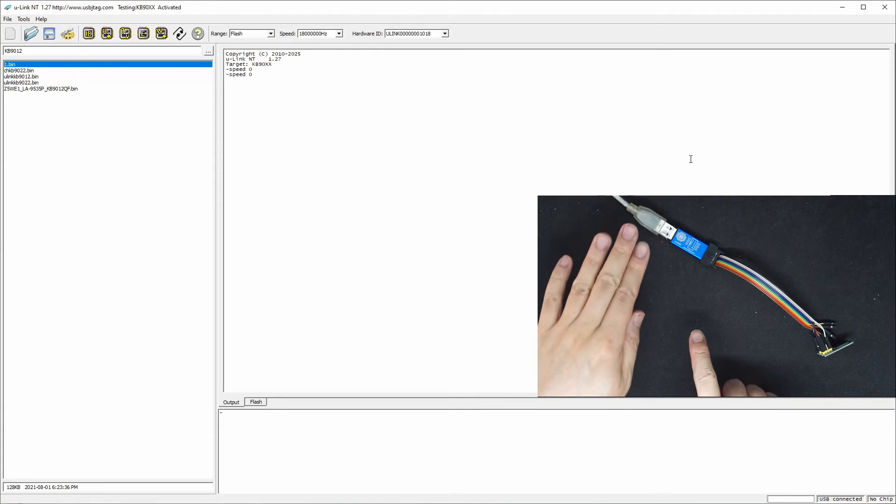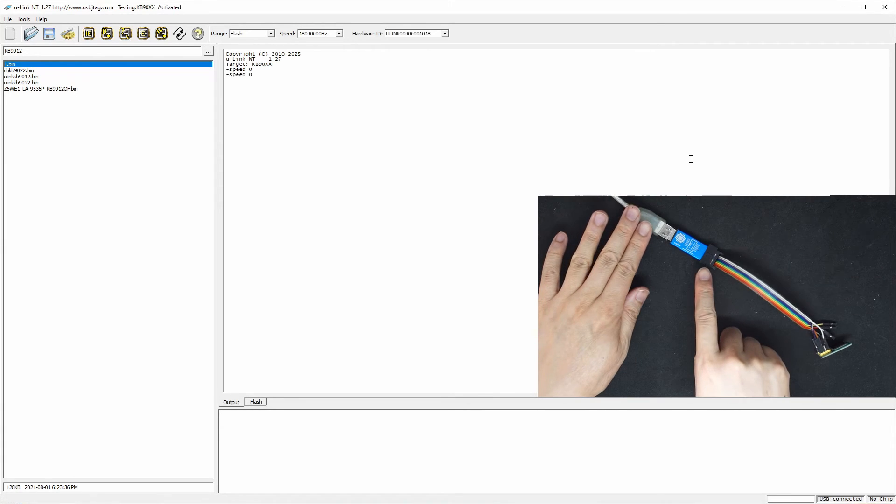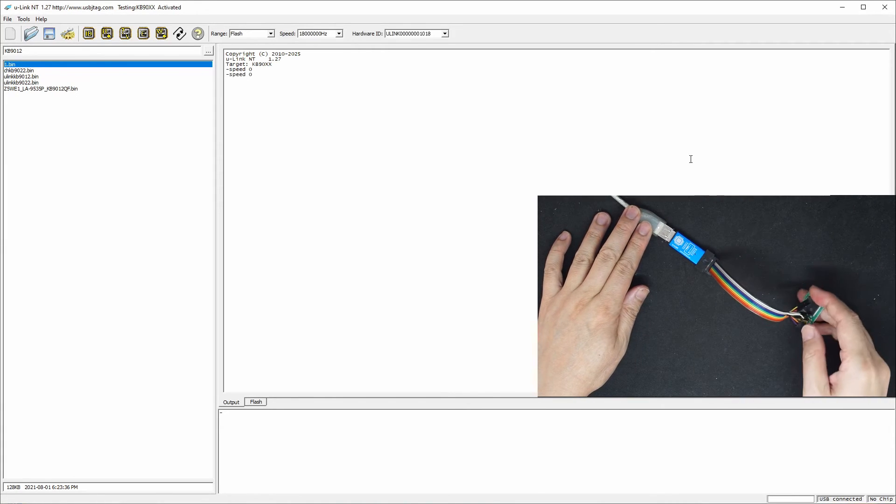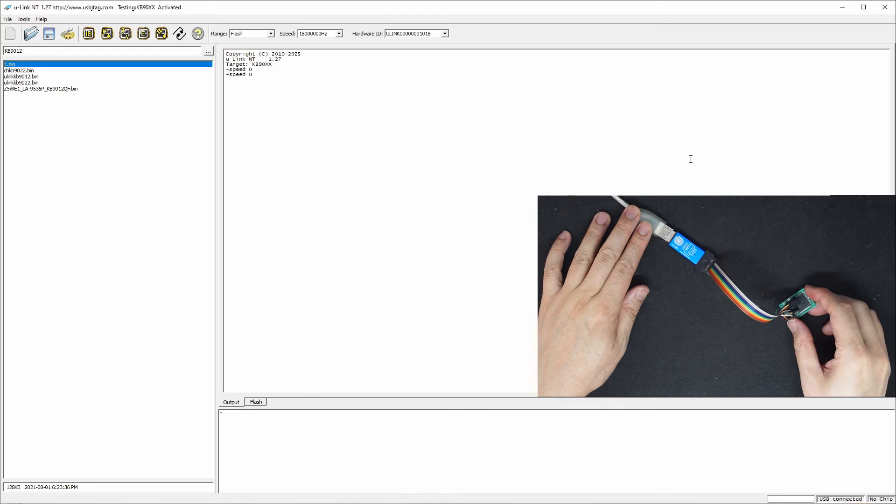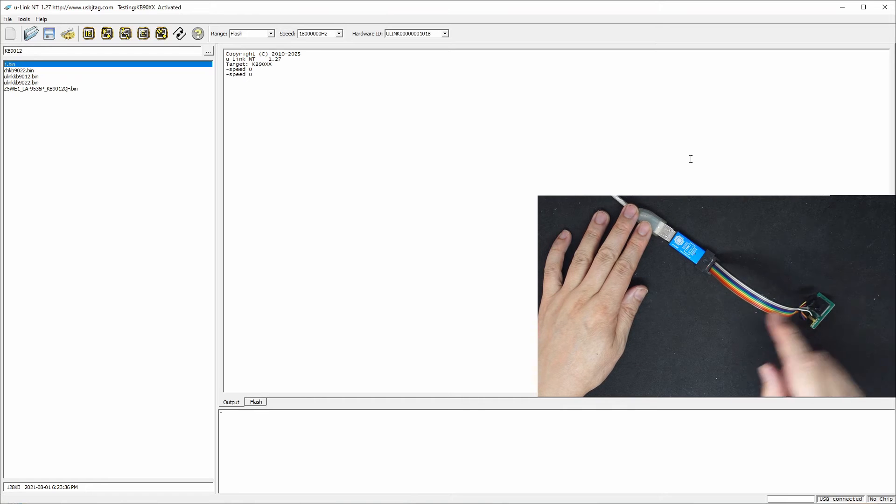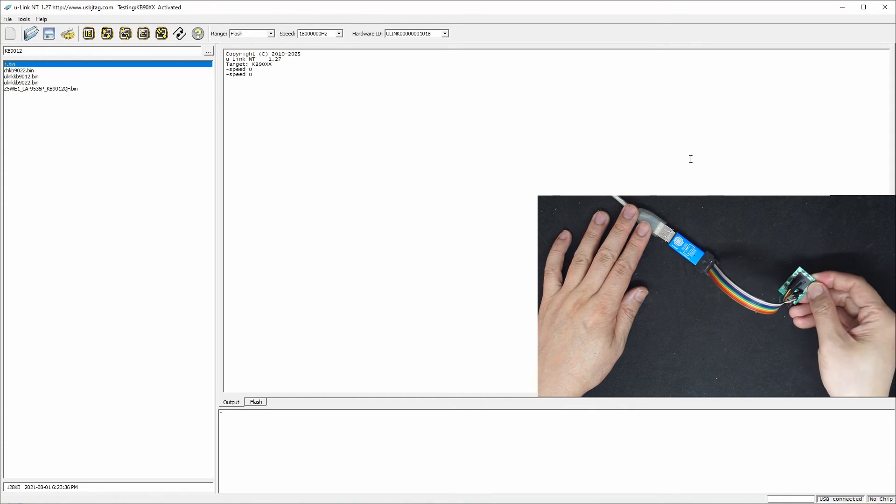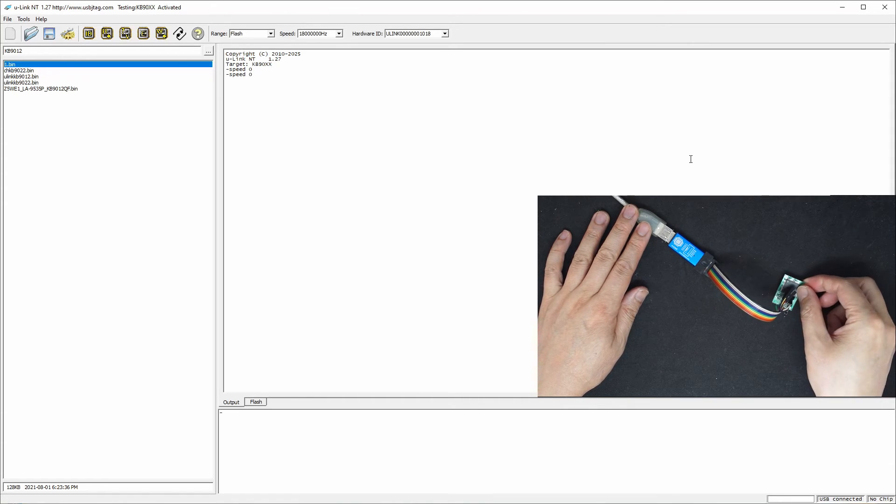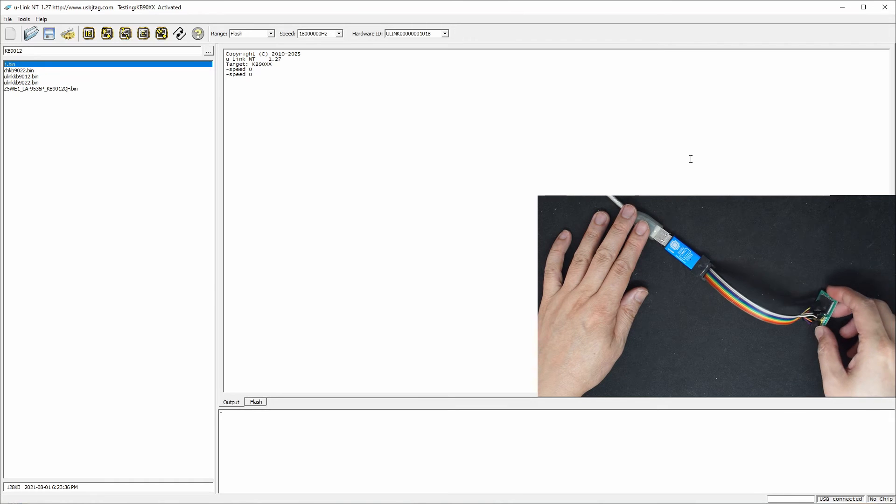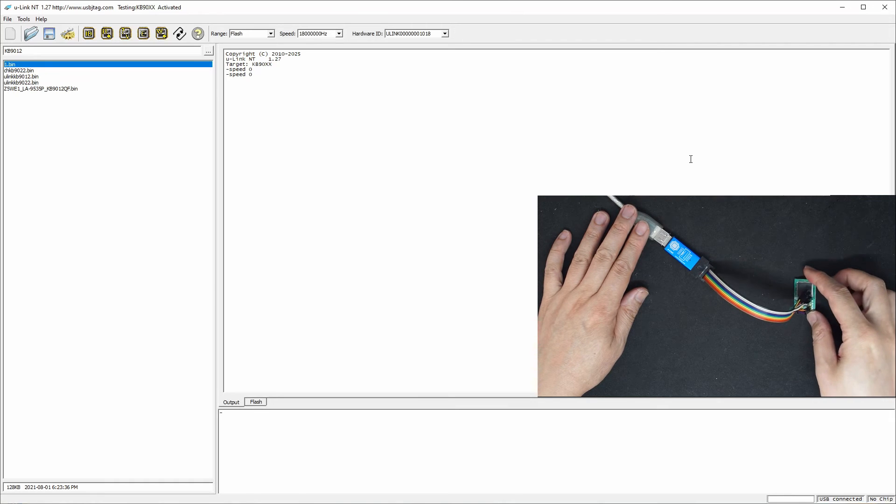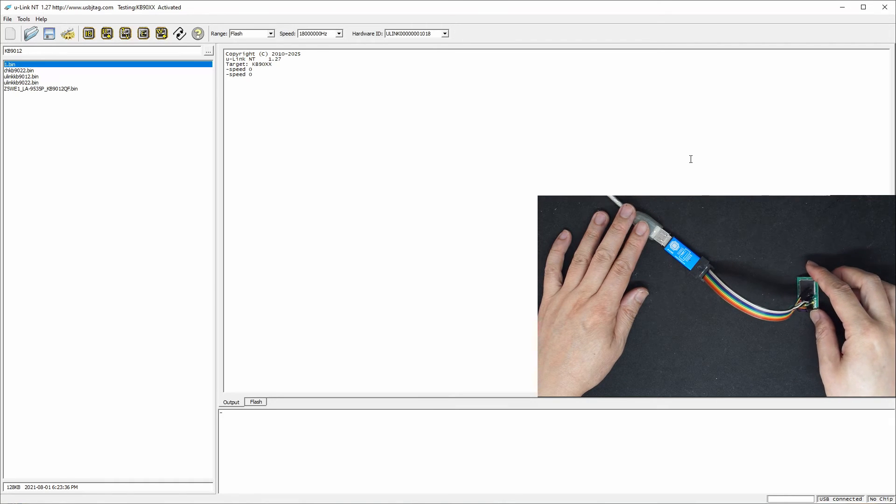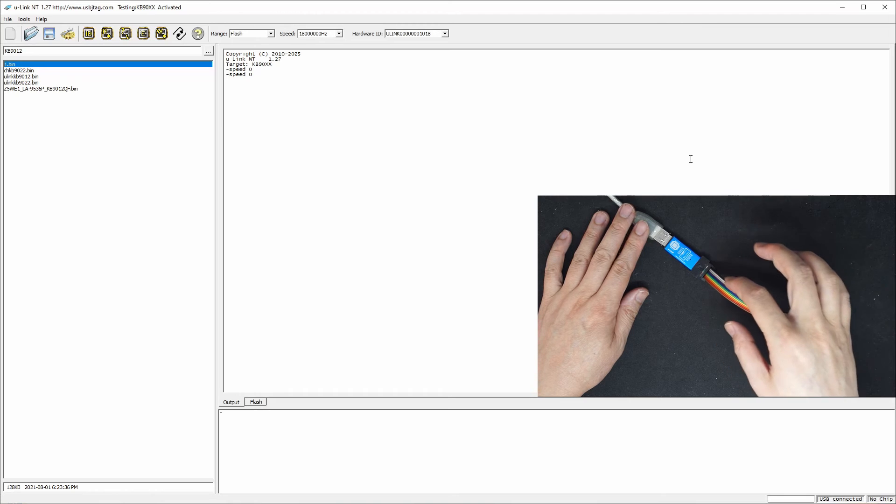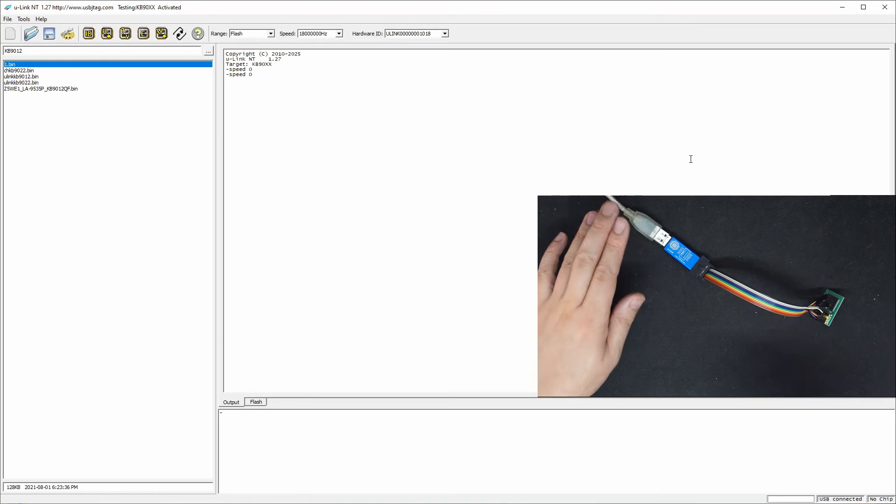So this is how the UnicNT connects to the KAB920. And because it has 3.3V, it can directly go here. It's quite easy. If you program the KAB922 on the board, you may not need to connect the 3.3V.